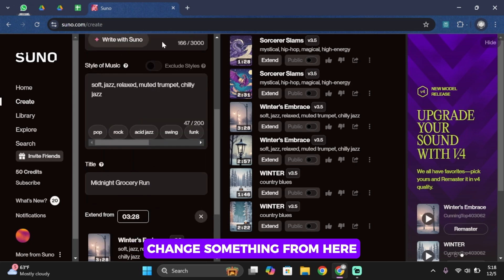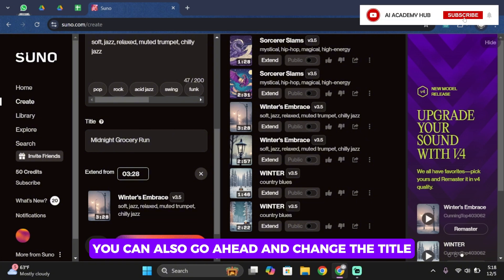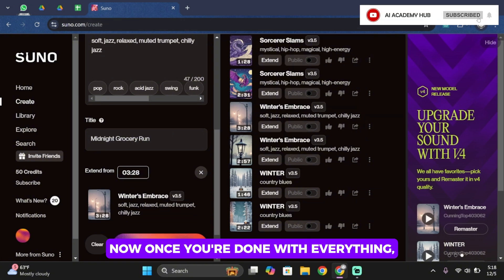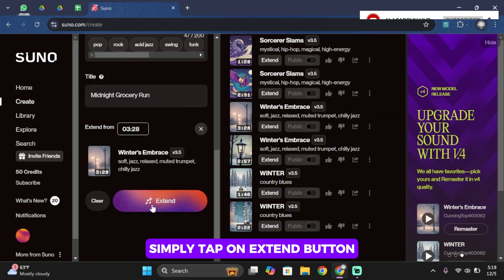And if you would like to change something from here, you can go ahead and do so. You can also go ahead and change the title. Now once you are done with everything, simply tap on extend button.